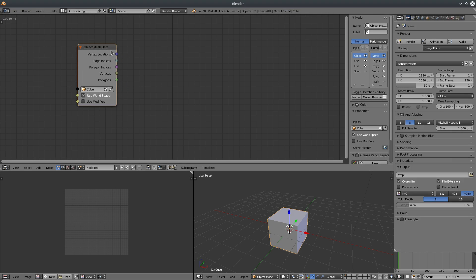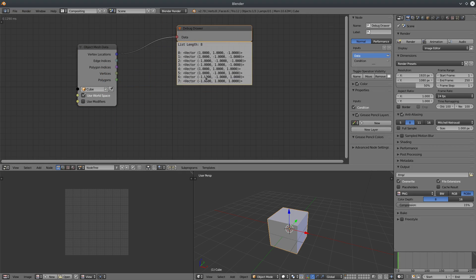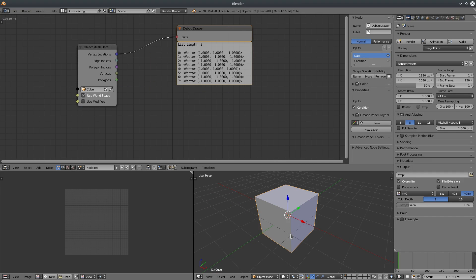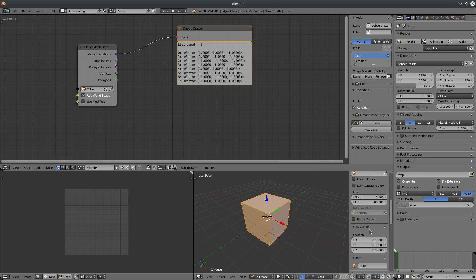Now we have access to several elements of this cube like vertex locations, edge indices, polygon indices, etc. If I look at what's inside vector locations, you can see it's a list of vectors. Just understand lists as a collection of elements where each element is indexed so that we can identify which element we're talking about. Let's go into Edit Mode and turn on the visualizer.